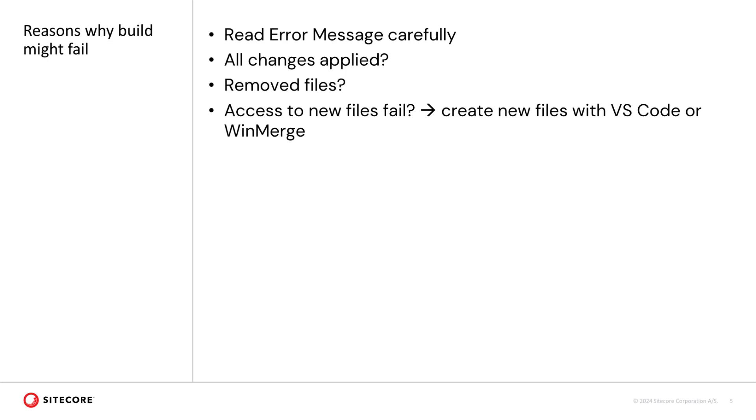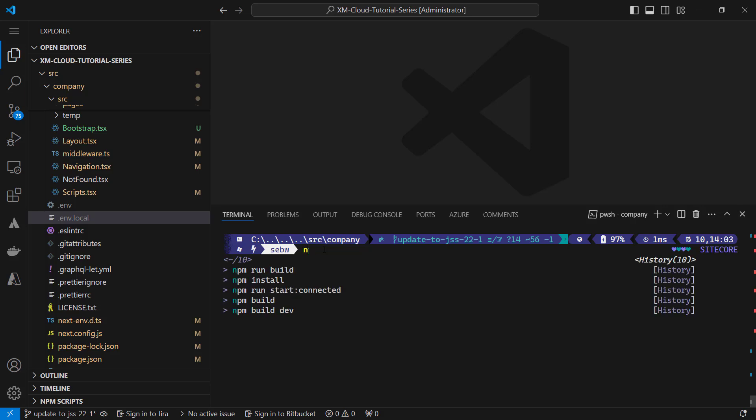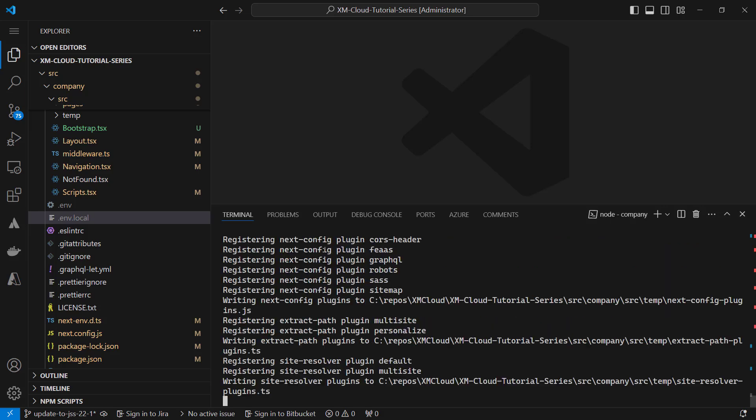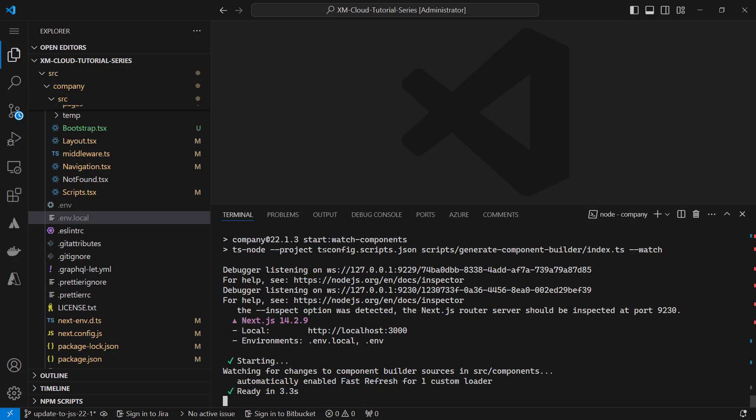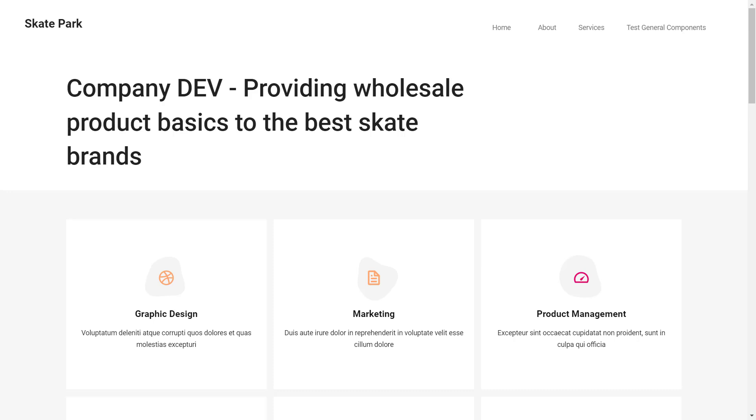It could be that you forgot to migrate some changes of files or kept a file that has to be removed. There could be also errors in accessing new files. Ideally, you create them within VS Code or WinMerge. When starting the app now locally running npm run start connected, we can call the website on localhost port 3000. Perfect.